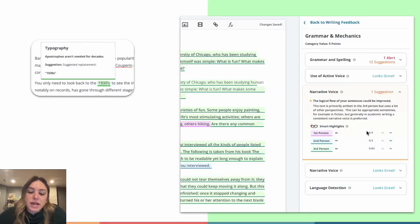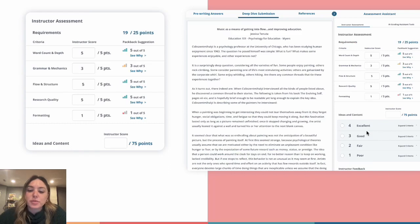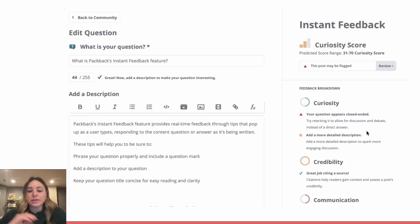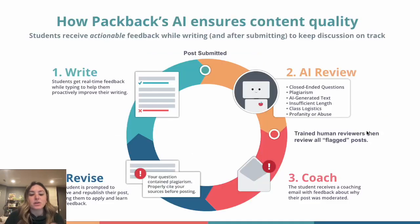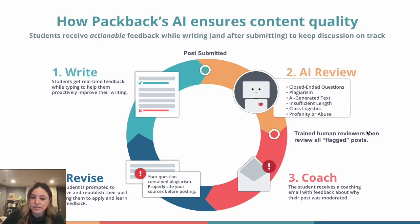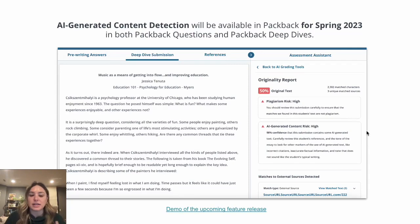Our essay coaching platform, Deep Dives, uses AI to give students real-time writing feedback mapped to the professor's rubric. And for instructors, our AI is providing suggested scores for each mechanical component of the rubric. Our discussion platform, Packback Questions, uses AI to help guide students to write great questions and responses, and our AI is also auto-moderating the community by flagging posts that potentially violate community guidelines. Our latest product release, AI-generated text detection, is the newest model added to both platforms in our automated content moderation workflows.